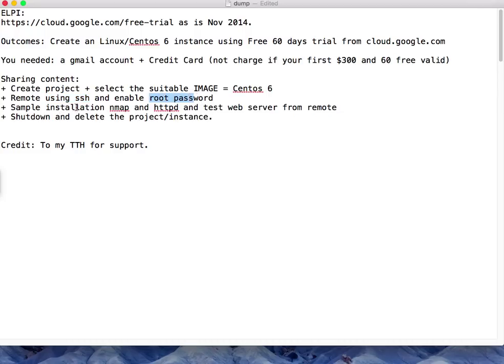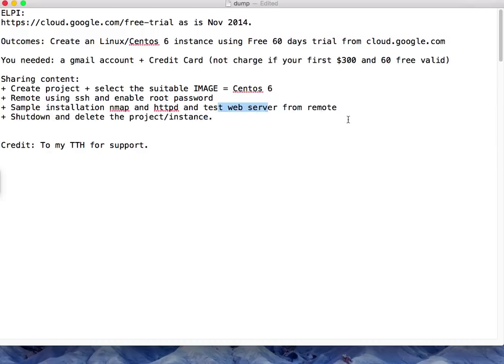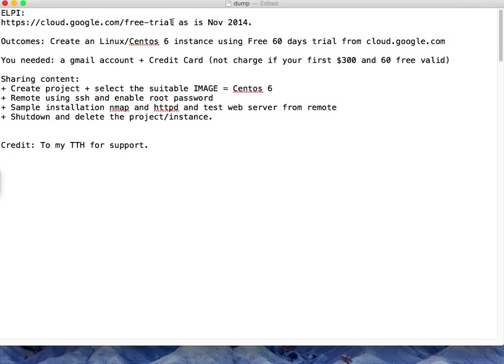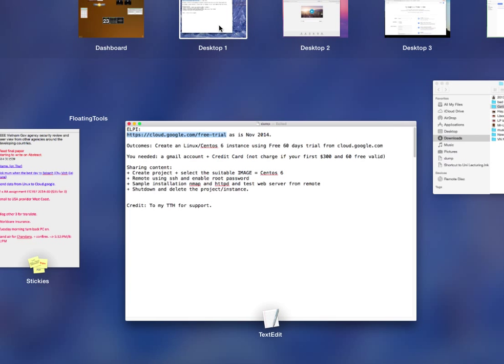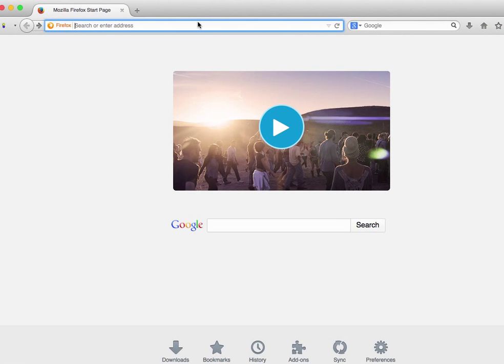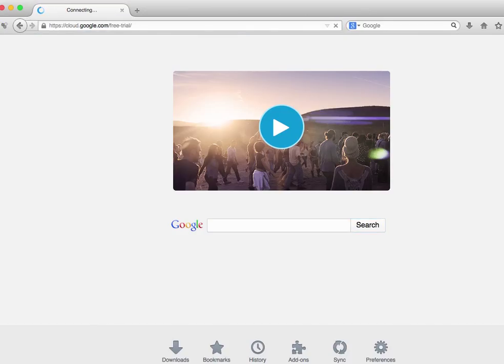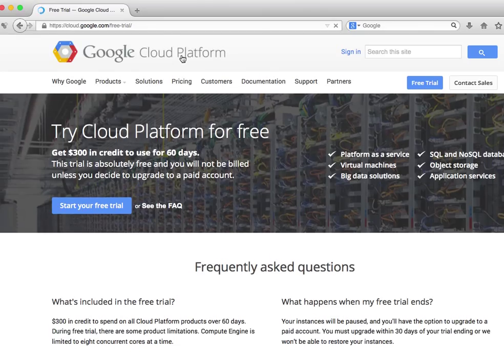After that I'll do remote access and enable root password, as well as basic installation of nmap and a web server, test the web server from remote, and finally shut down and delete the project. Credit to my TTH for support.